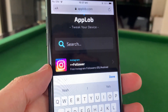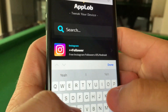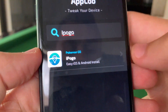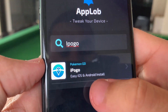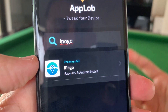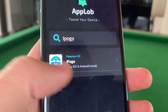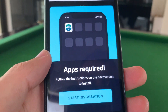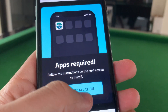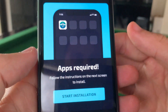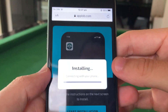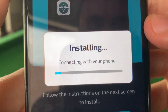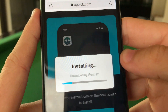On the AppLob website, go to the search bar and type in iPogo. It's gonna say 'iPogo easy iOS and Android install' — go ahead and click on that. Then it's gonna say 'apps required' — just press start installation, and this should begin to install AppLob onto your device.